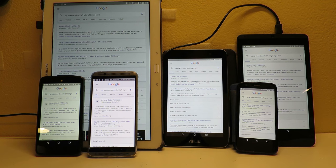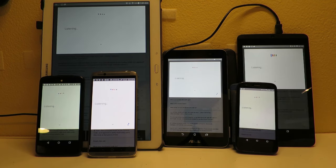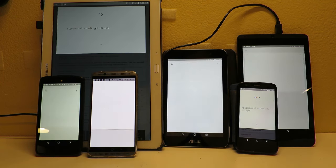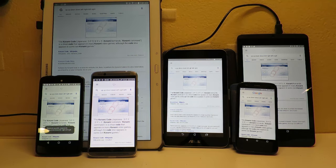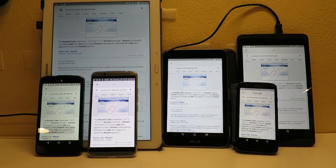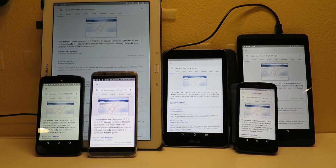Okay Google, up, up, down, down, left, right, left, right. According to Wikipedia, the Konami code is a cheat code that appears in many Konami video games, although the code also appears in some non-Konami games.